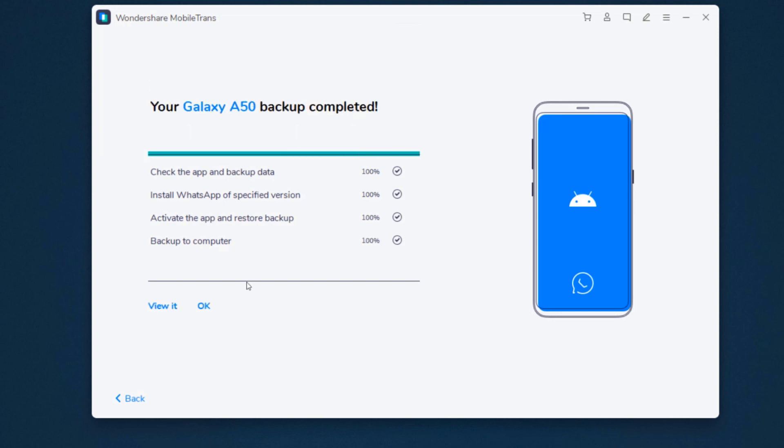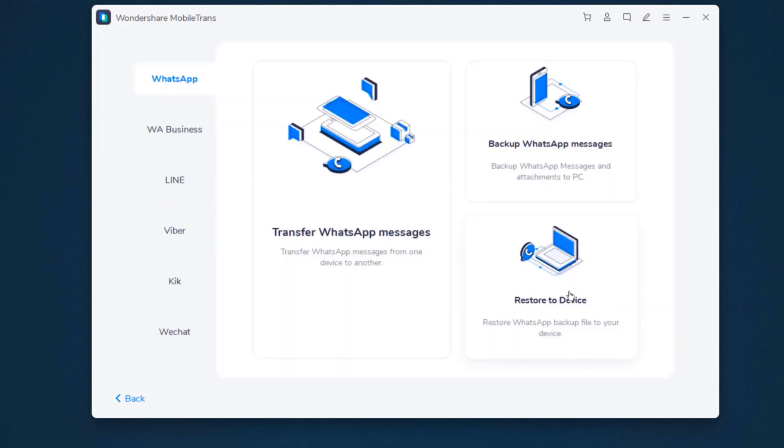By clicking view it, you can find that your WhatsApp backup record exists on your PC. Once you have backed up your WhatsApp data to PC, you can restore the WhatsApp backup to your Android or iPhone.